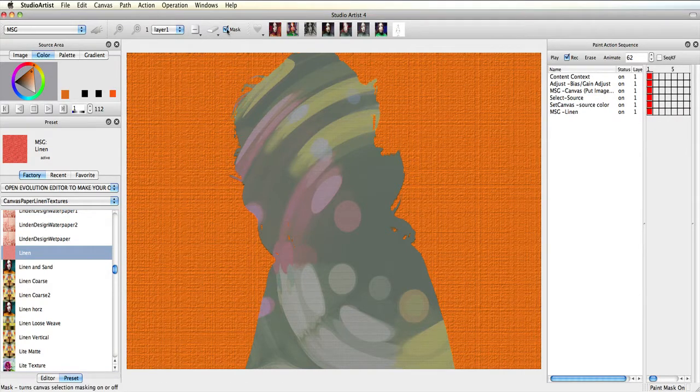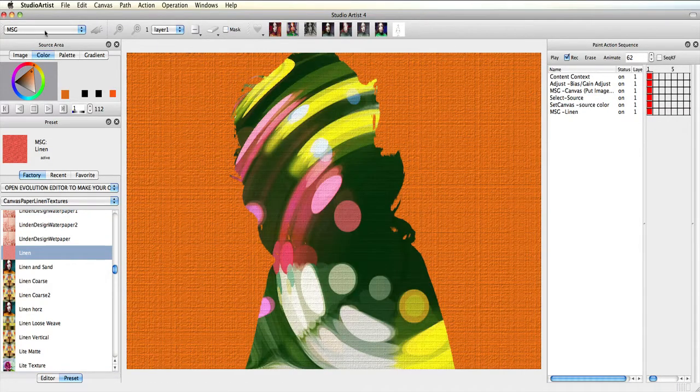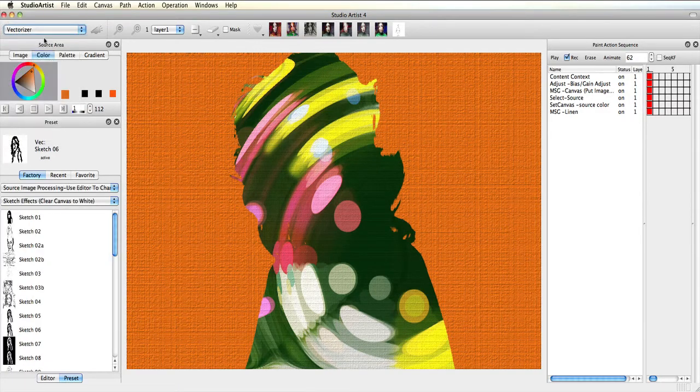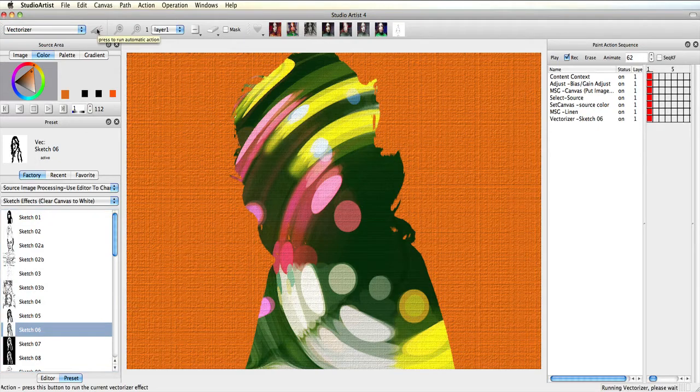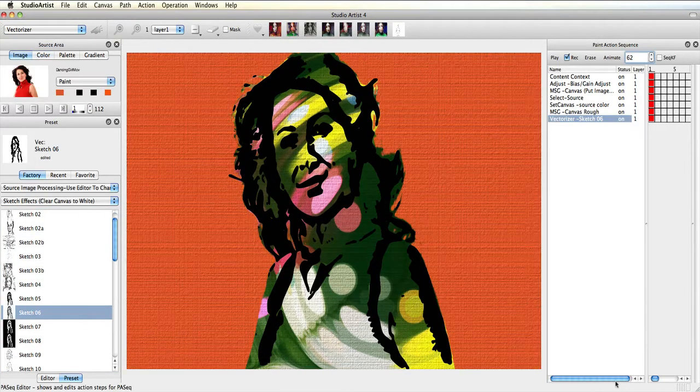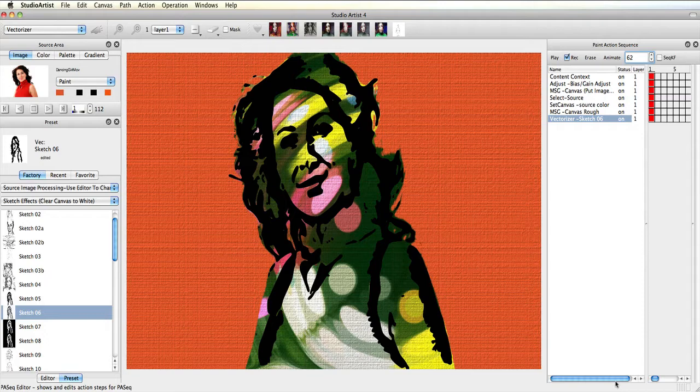Now I'll turn off masking and choose a vectorizer sketch effect to create an outline. The last thing I'll do is keyframe a couple of different background color changes. First, I'm going to move the paint action sequence window so that I can see the keyframes easier.